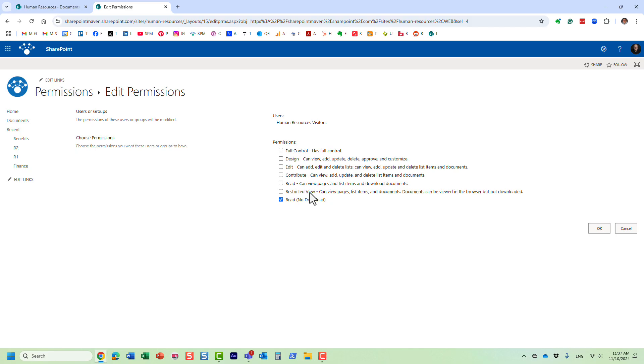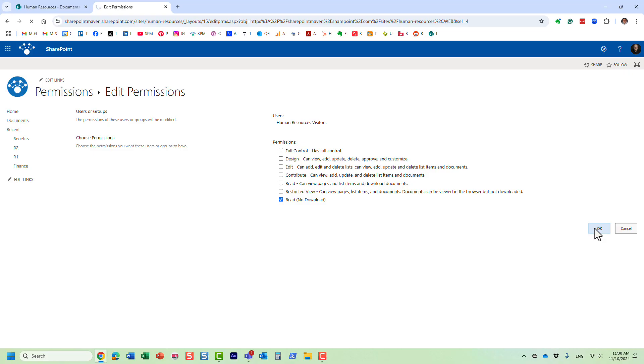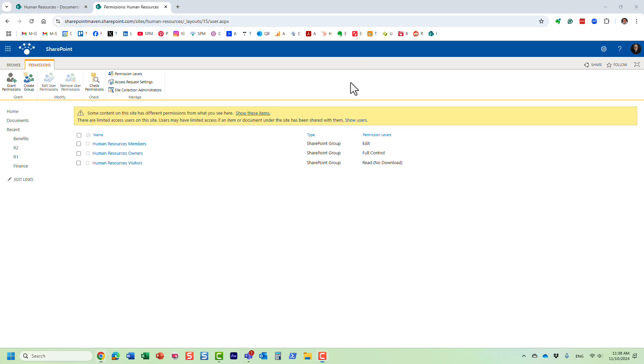And we can say 'read but no download.' By the way, just because of the type of site I have, sometimes you might already have a permission level on your site that allows the users to view the documents but not download them. So in case if you already have that custom permission level existing on your site, feel free to choose it. But we just created our own. Let's click okay. And just like that, you see. So now let's go ahead and test it out.